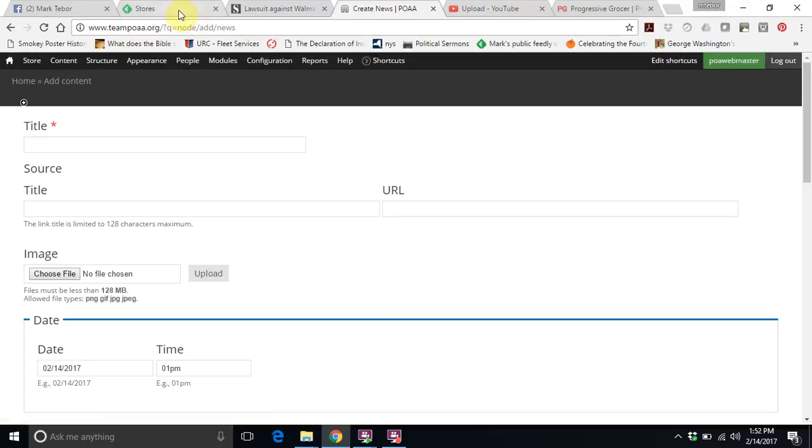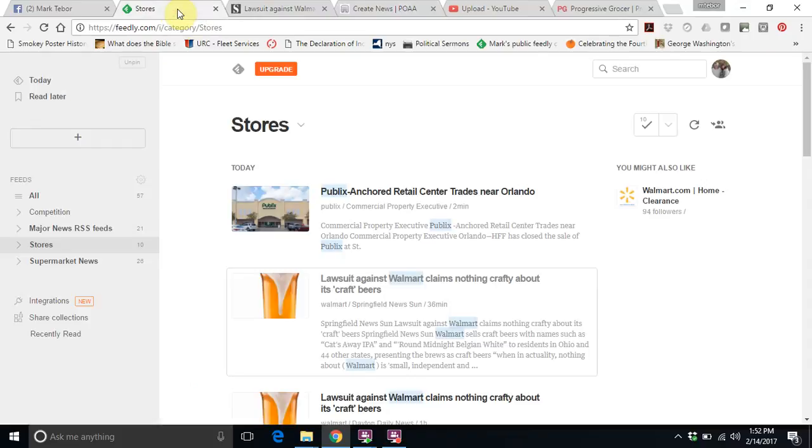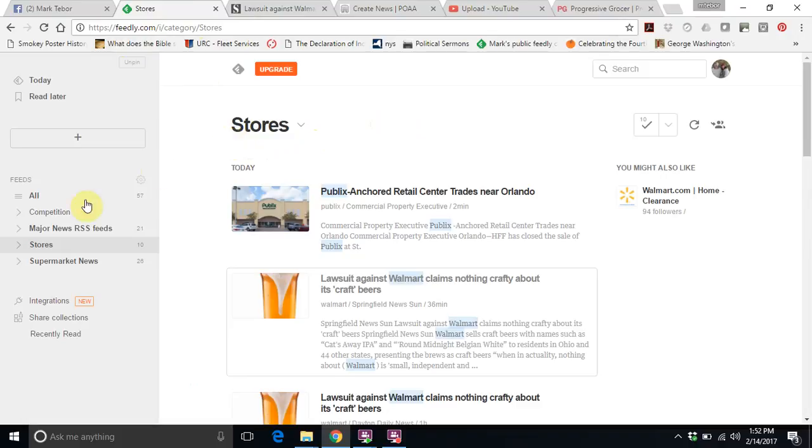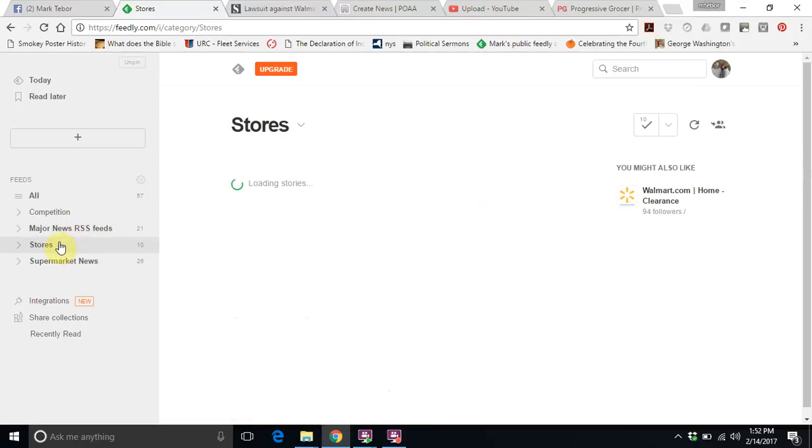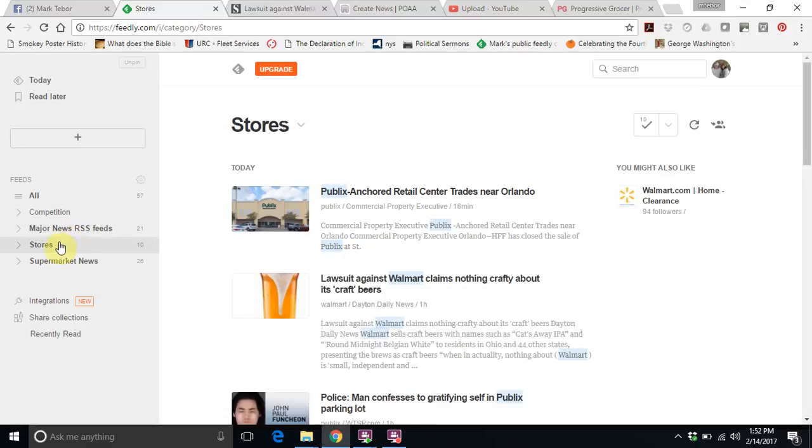What you are going to do is log in to a website called feedly.com and I can give you the credentials to log in. Once you log in to Feedly, you will see our feeds over here on the left-hand side: Competition, Major News RSS feeds which is mainly coming from Reuters and Google, and Stores, which is all set up with, I believe I put in 15 accounts.